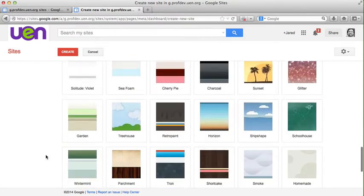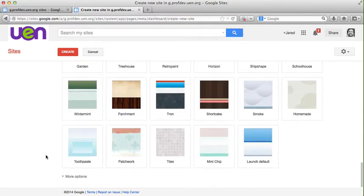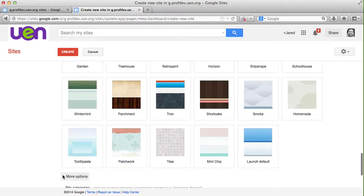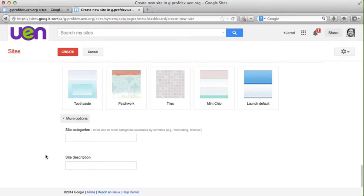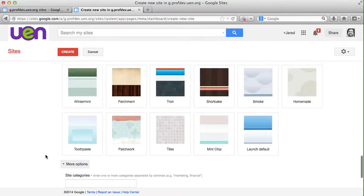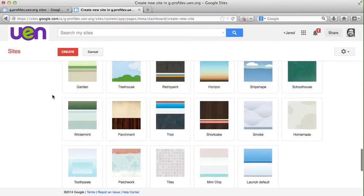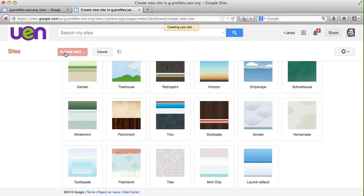Once I've selected my theme, you can see the last button asks if I want to categorize my website or provide a brief description. I'm not going to choose to do that at this moment. So now I'll click create. Google Sites is checking to see if my site location is available. If it is, it will create my site.